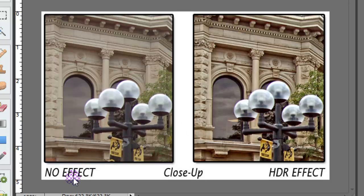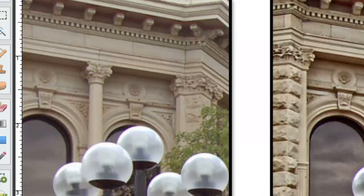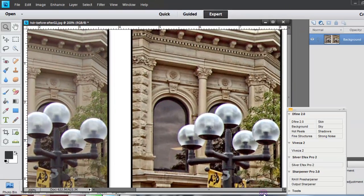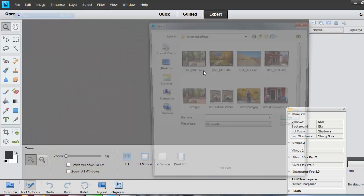If you notice here on the left-hand side, there's no effect on this, and on the right-hand side you can see there's great detail and it just kind of gives it that little spark. Zooming in a little bit closer, you can see the one on the right is a little bit brighter, more effective — it's just very intense. Let me show you how I created that look.